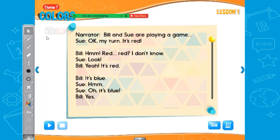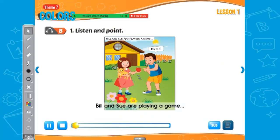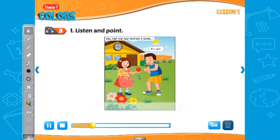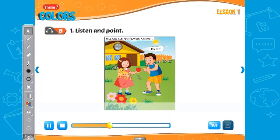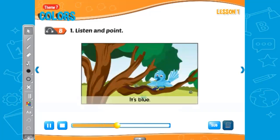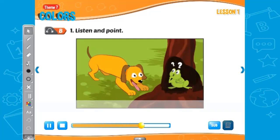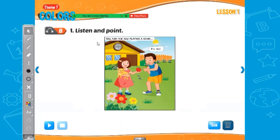Sue says, look! Yeah, it's red. Bill says, it's blue. Oh, it's blue. So let's see, what are they talking about? Bill and Sue are playing a game. Okay, my turn — it's red. Hmm, red? I don't know. Look. Yeah, it's red. It's blue. Oh, it's blue. Yes. Okay, it's green. Hmm, green? Yes! See, it's green. I think they're trying to guess the picture.